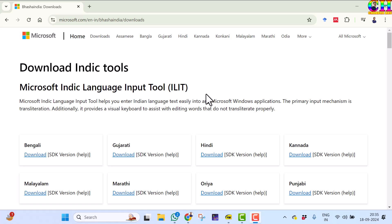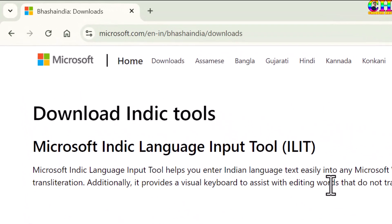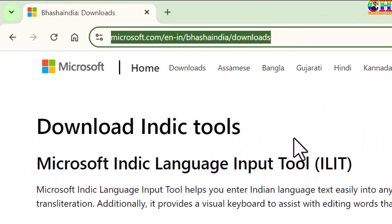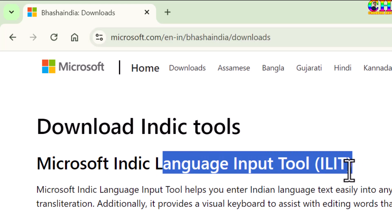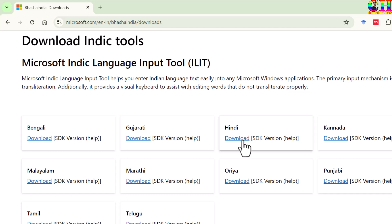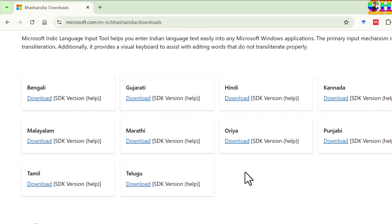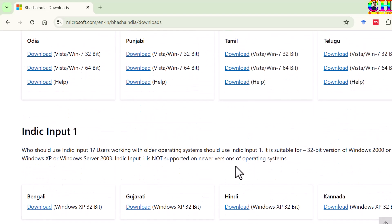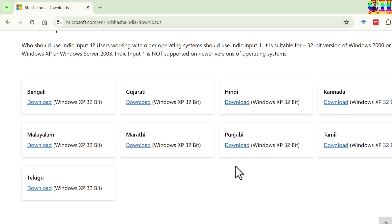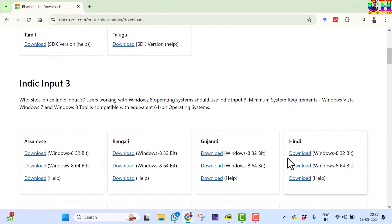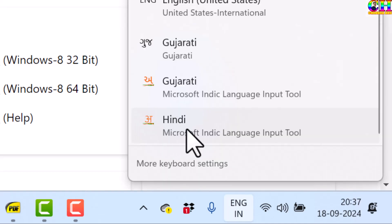Lastly, I would like to quickly explain how to write any language easily. Just go to the Microsoft website and download the language input tool. If you want to use Hindi, just download and install this one. Any other language can also be downloaded. Once you install it, you can see the option in the taskbar. I have already installed the Hindi language input tool from Microsoft, so this option can be easily seen.